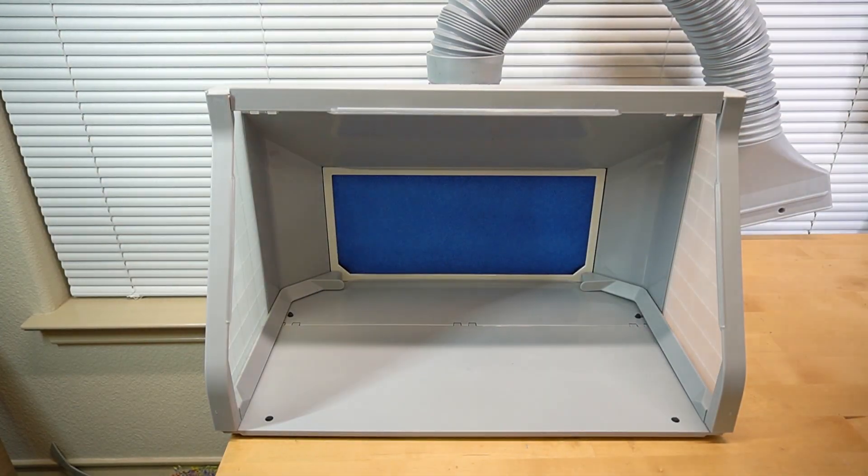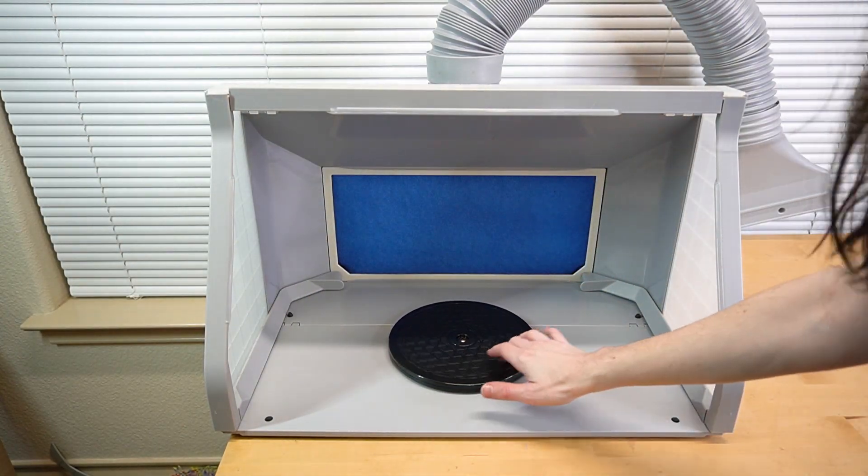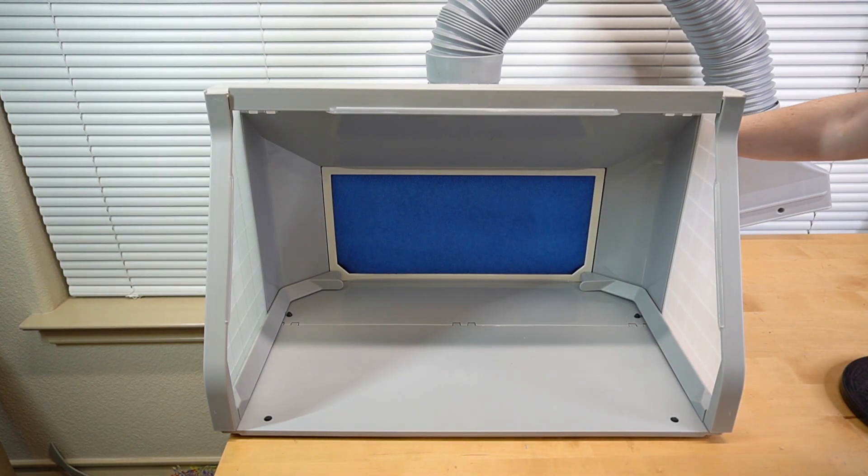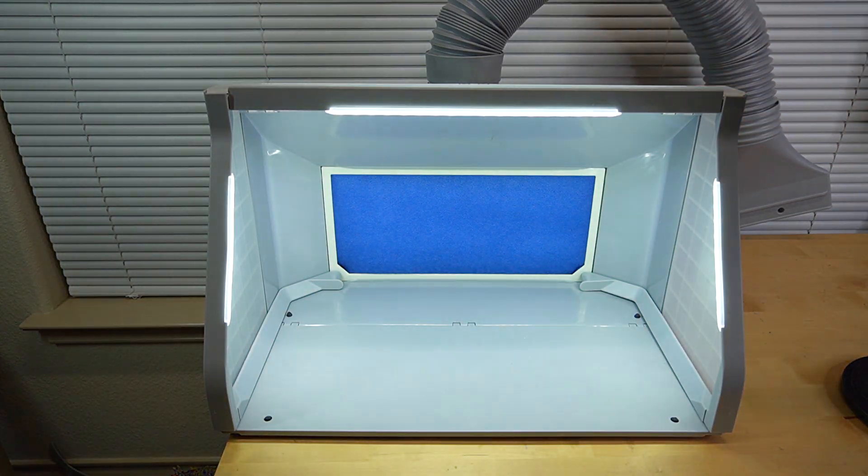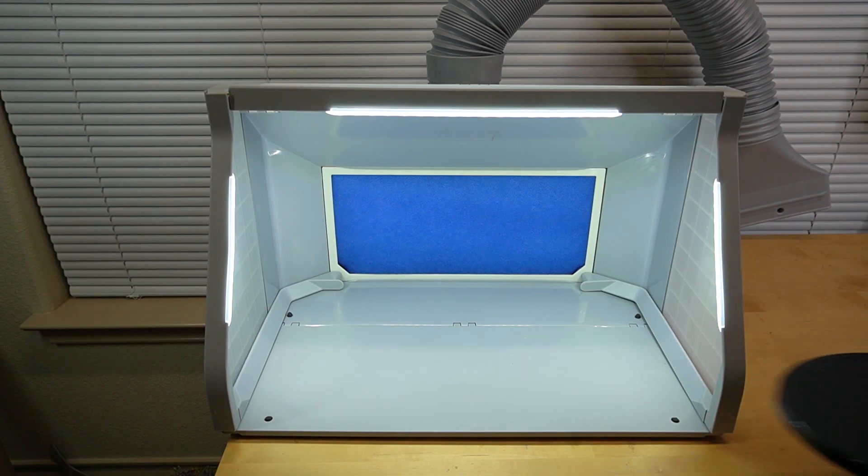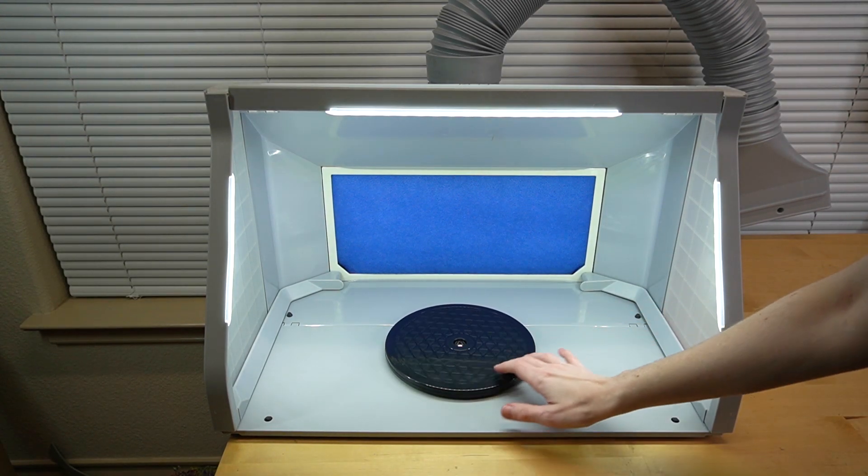This product also comes with a turntable, which was pretty nice. But I think the best part about this airbrush booth is actually the three LED lights that they have inside of it. It is extremely bright, which I wasn't actually expecting.